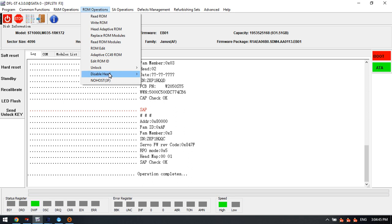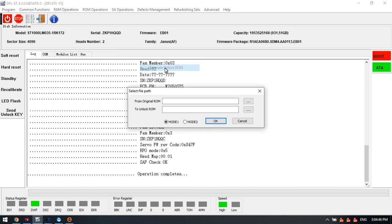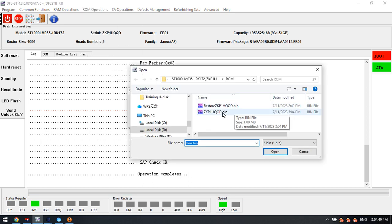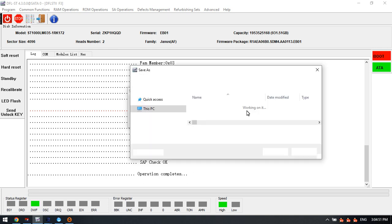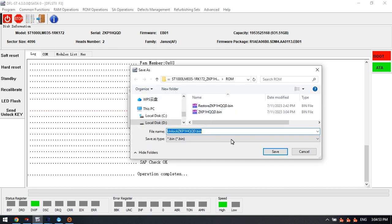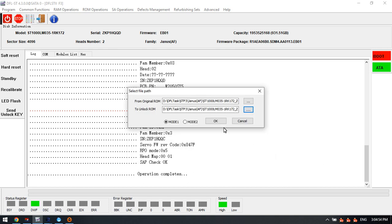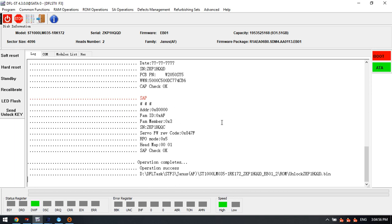Next we can try to generate the unlock ROM. This is the original ROM and we save this unlock ROM.